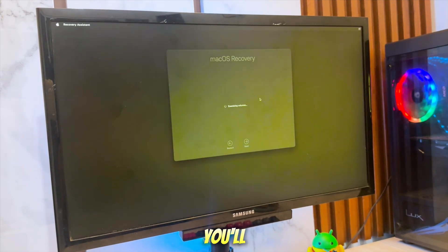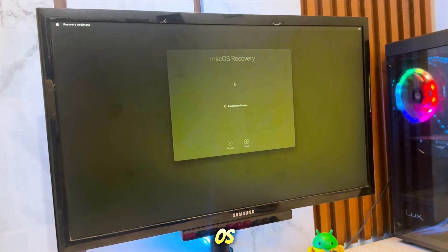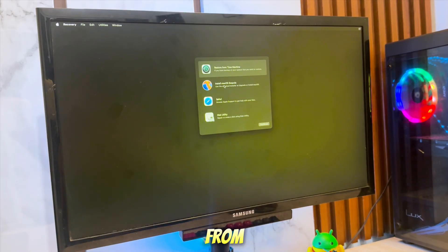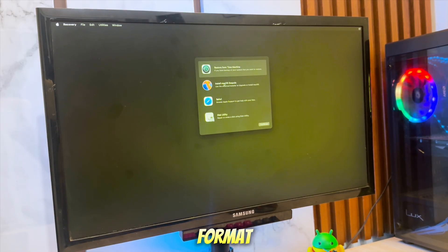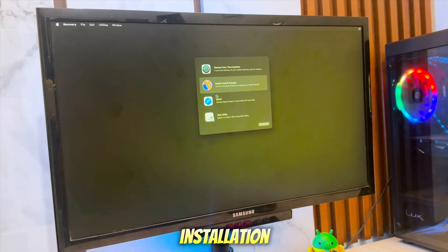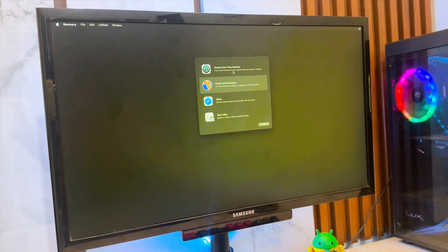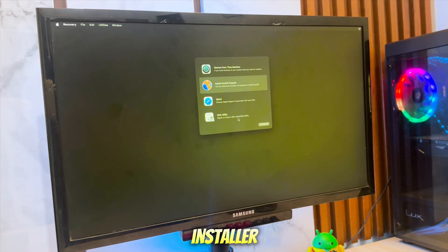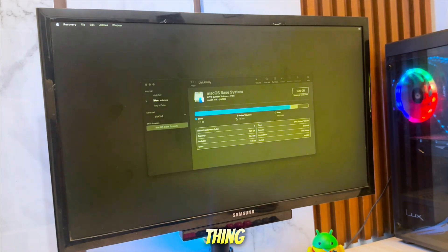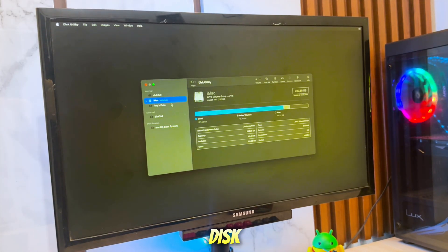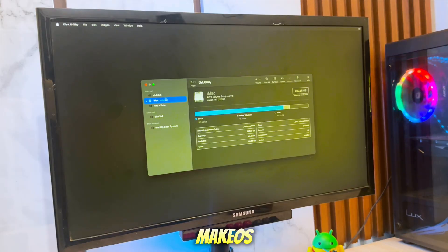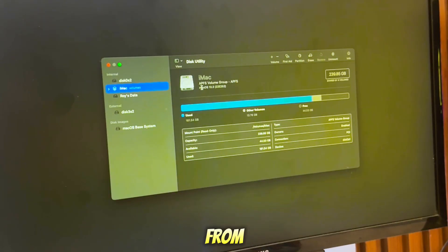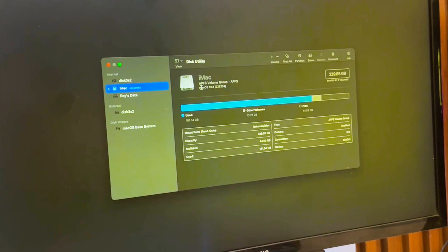After a short while, you'll enter the macOS installer setup screen. From here, you can format your target disk and begin the installation. Once you're inside the macOS installer, the first thing you need to do is format your target disk so macOS can be installed properly. From the Installer screen, open Disk Utility.